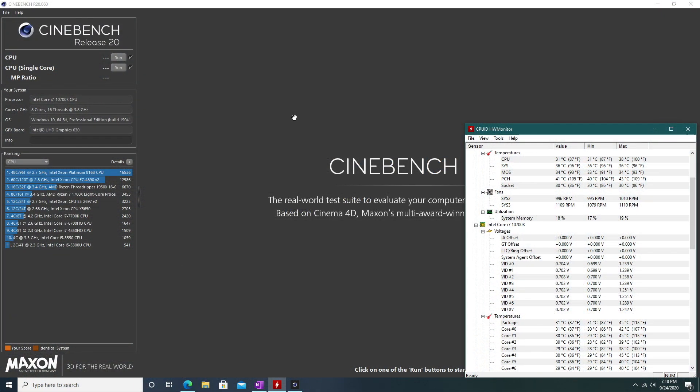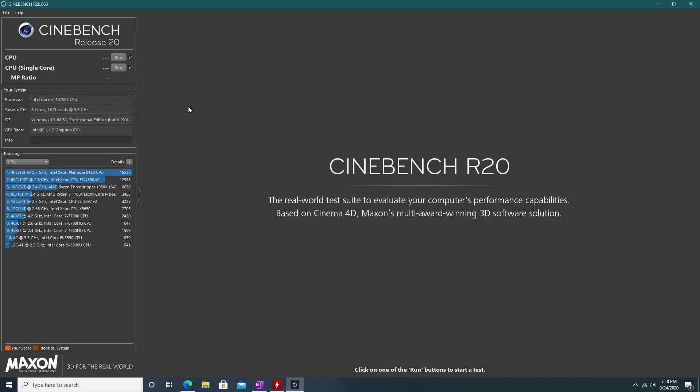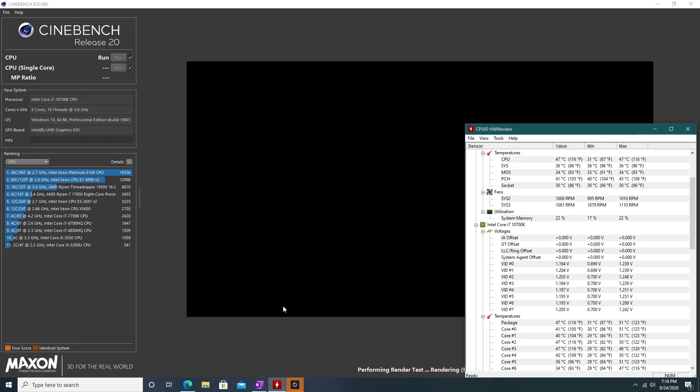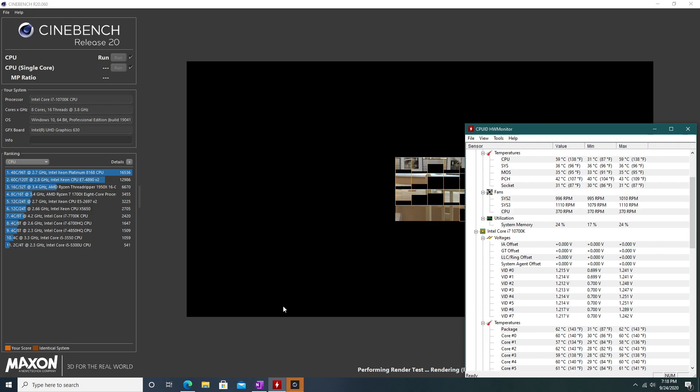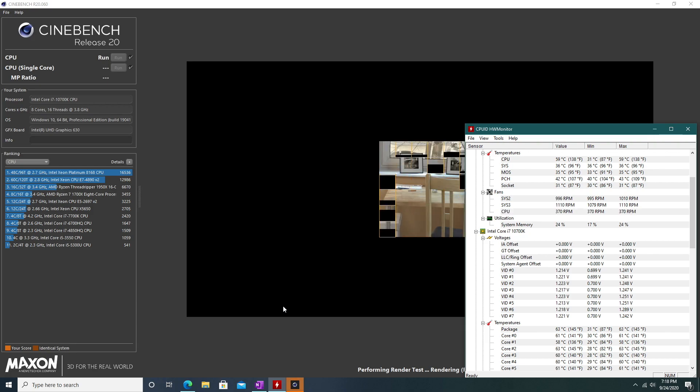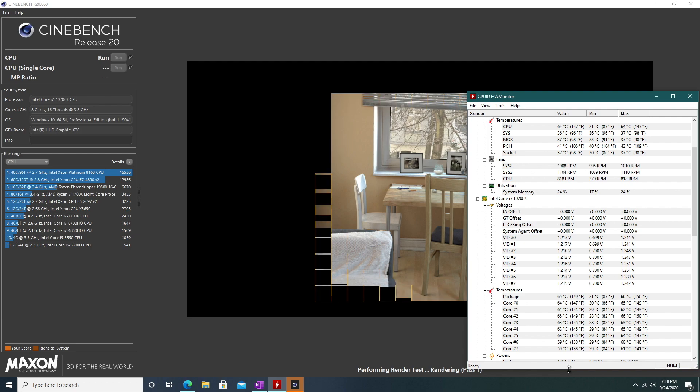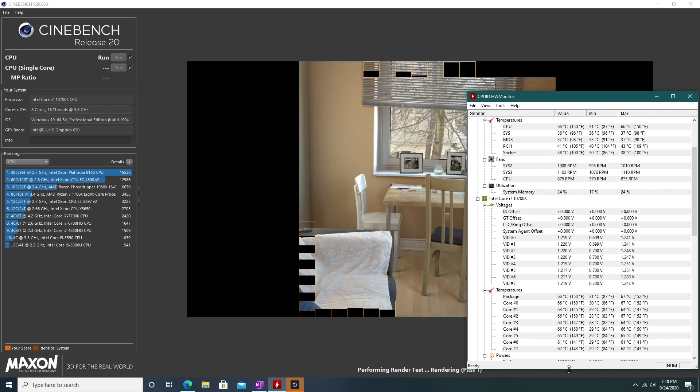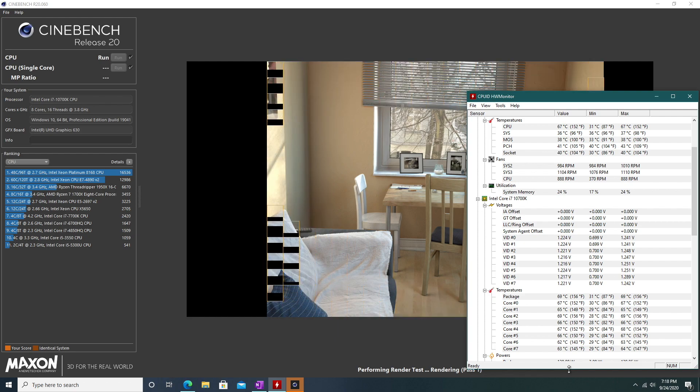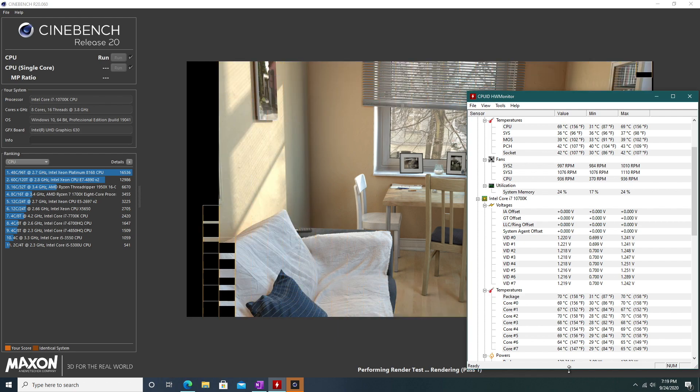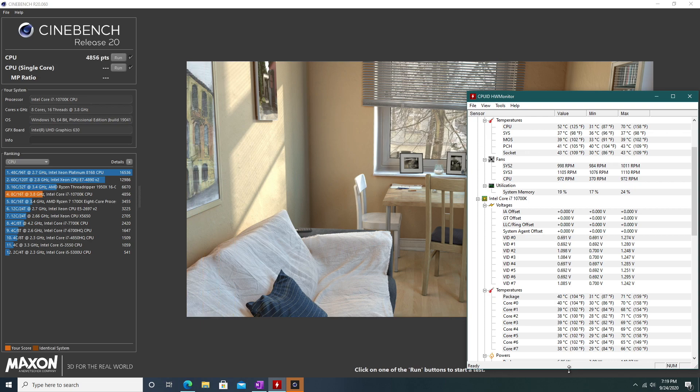The first test we'll be running is the CPU benchmark on Cinebench R20. I'll have HW monitor pulled up on the bottom right of the screen, so you can monitor the temperatures of this processor as well as all 8 cores. The multi-core benchmark on Cinebench didn't take that long, about 1 to 2 minutes. We finished with a score of 4,856, ranking us 4th on the Cinebench built-in list.